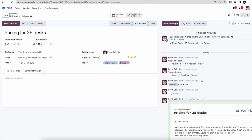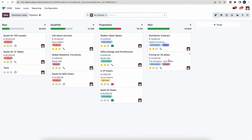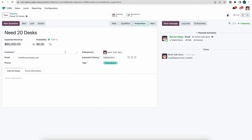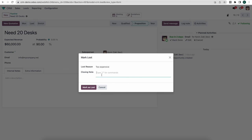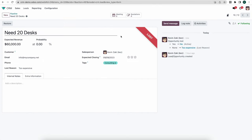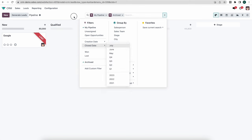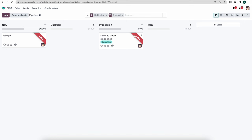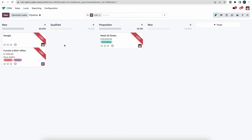Now let's look at what happens when we mark an opportunity as Won — it moves automatically to the Won column and is tagged as Won. If we have another opportunity we can mark as Lost, it will ask for a pre-configured lost reason such as 'too expensive,' allow us to write closing notes, and mark it as lost. Lost leads get archived so you no longer see them in the pipeline. We can view archived leads or filter by Lost Leads and see exactly what stage they were lost in.